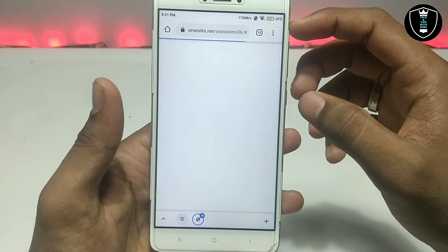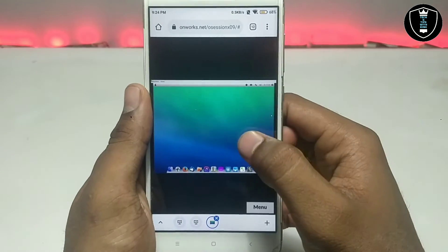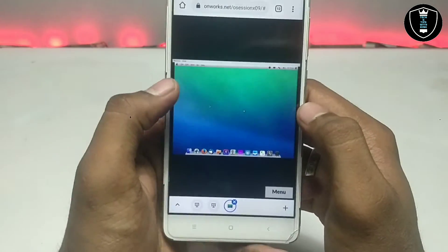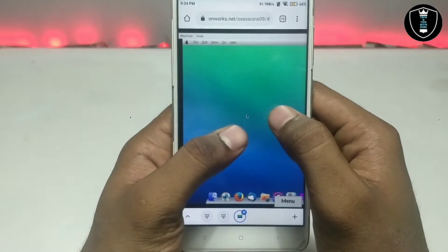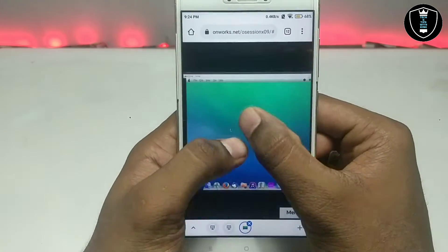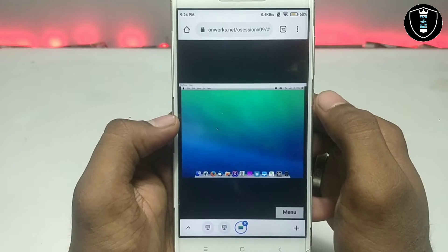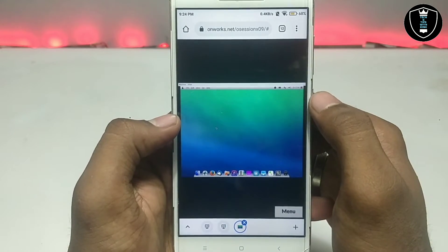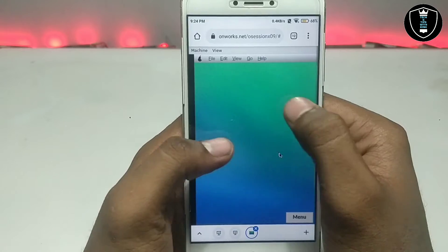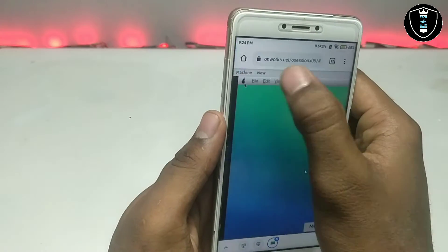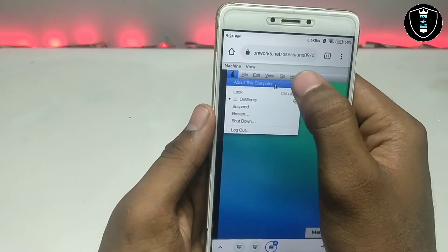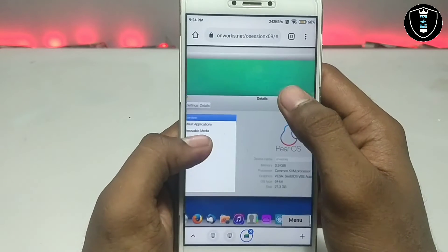As you can see, PrOS has been successfully booted in the browser. Now I'm going to show some basic features. As you can see on the desktop, it looks like Mac OS, but this is PrOS — it is different. Let me open 'About This Computer.'